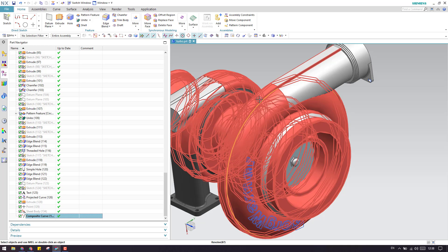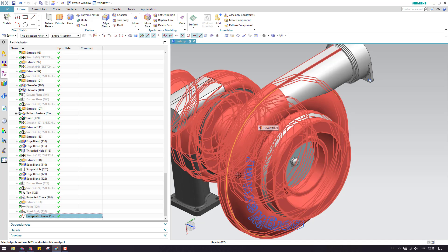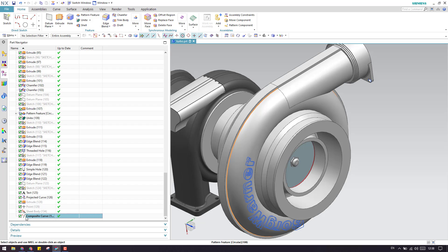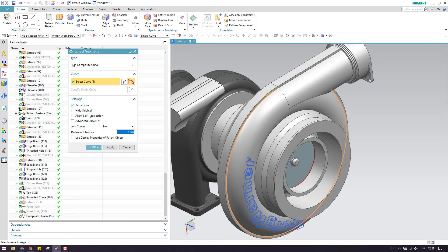When the model is updated — for example, a turbocharger currently 100mm in diameter is changed to 200mm — the composite curve will also change and increase accordingly. This is the meaning of associativity: the extracted curve is associative to the original body, so when the original body changes, the curve changes accordingly. Hide Original will hide whichever previous curve existed when you extract a new one.